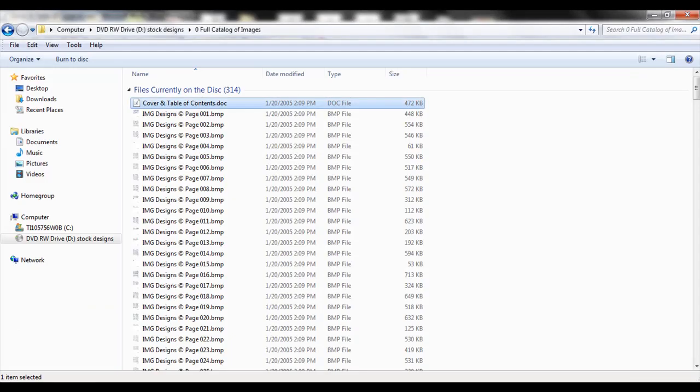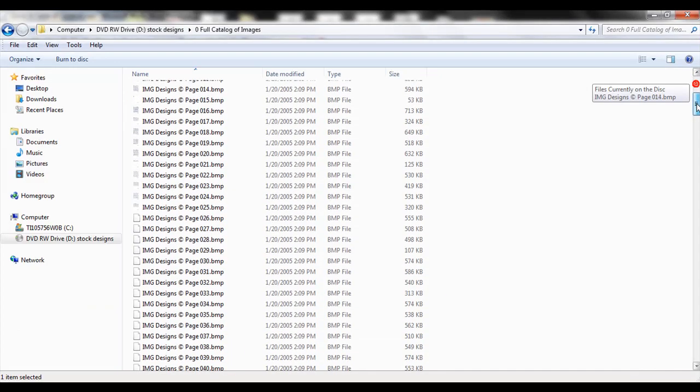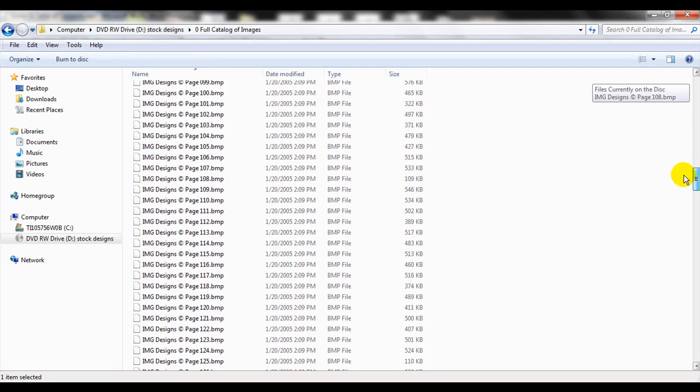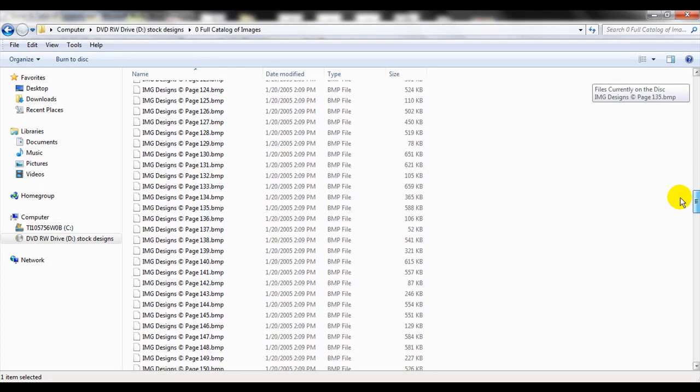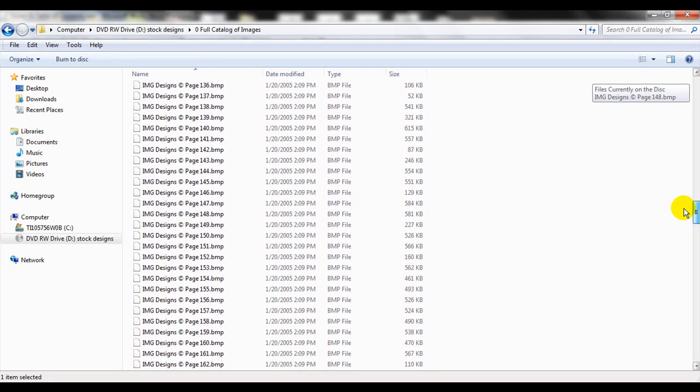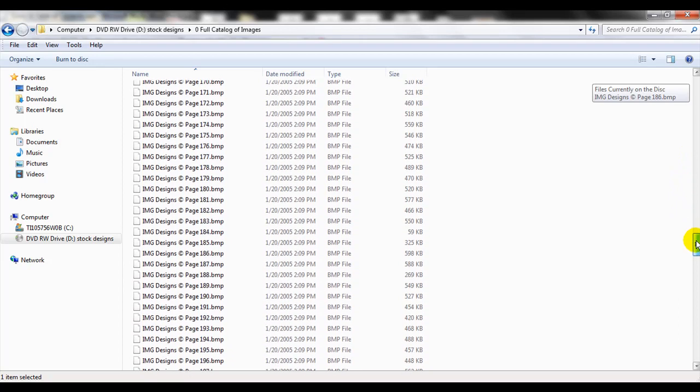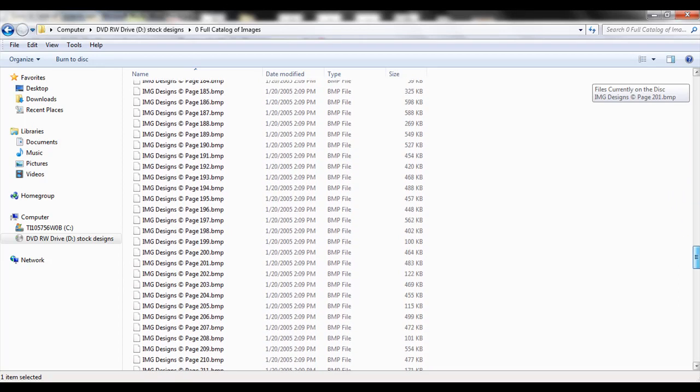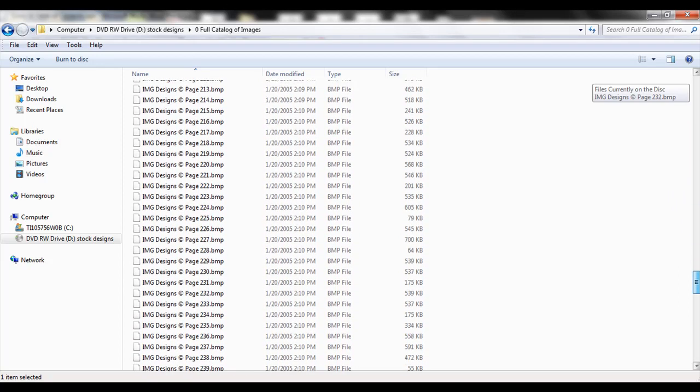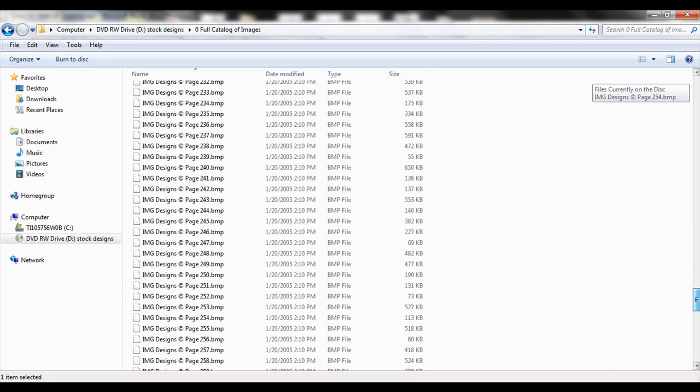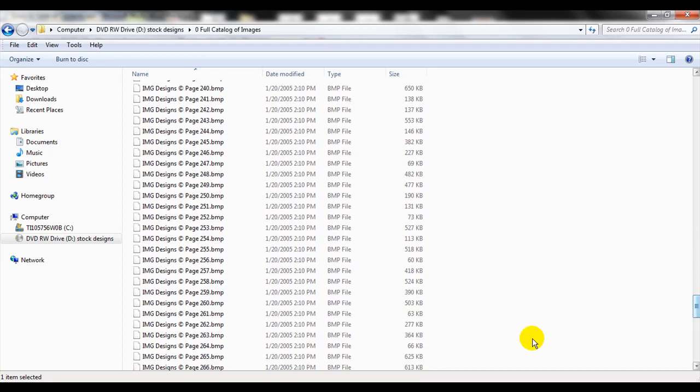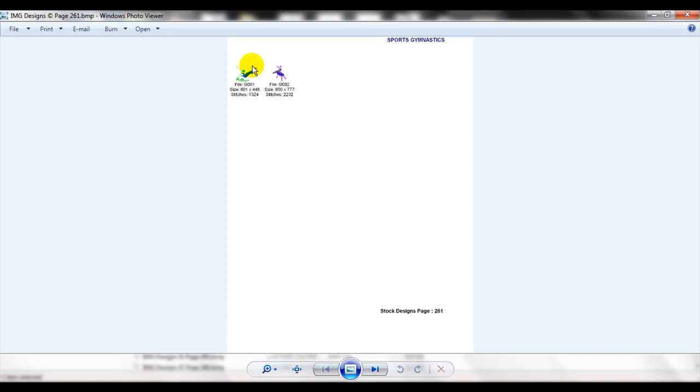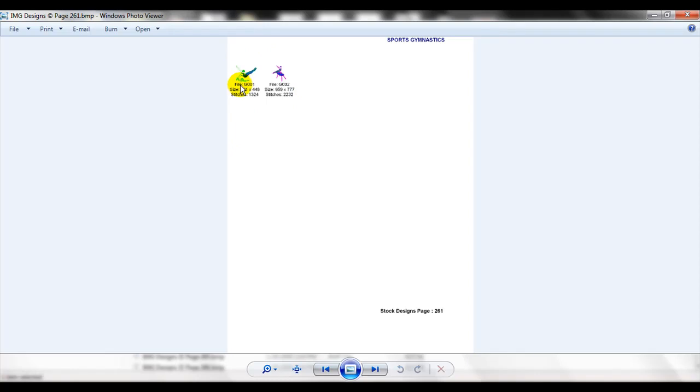Let's go ahead and go back to my folder. We're going to scroll down and find page 261. I'll scroll through here and as I find that page, we're going to double click on that.